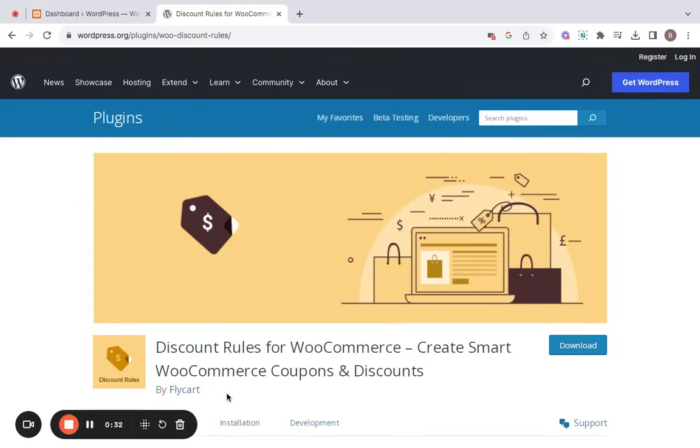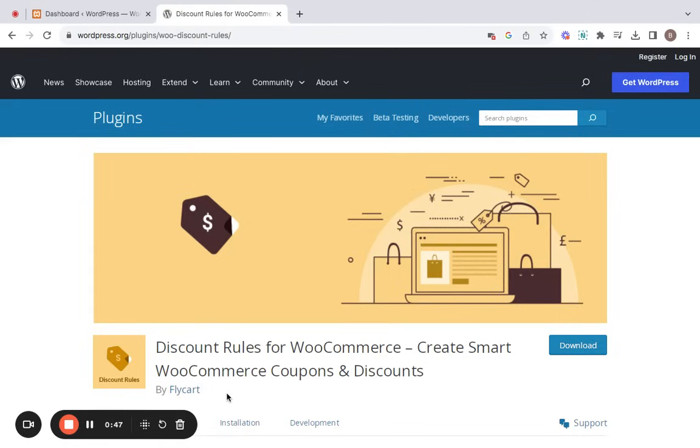While the platform only offers coupon code-based options, we know that you may prefer having a storewide discount, such as 10% off for all the items. That's where our discount rules plugin comes into action. Now watch as I walk you through the simple steps of adding discounts to your WooCommerce store using this plugin.